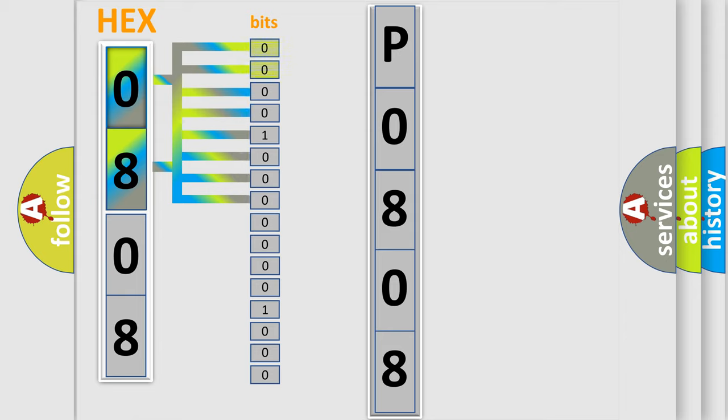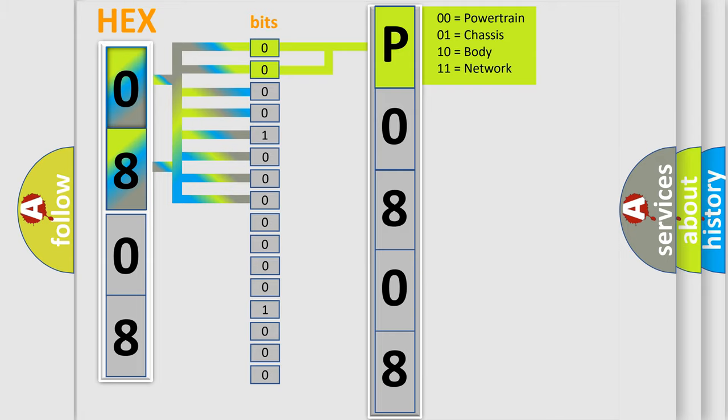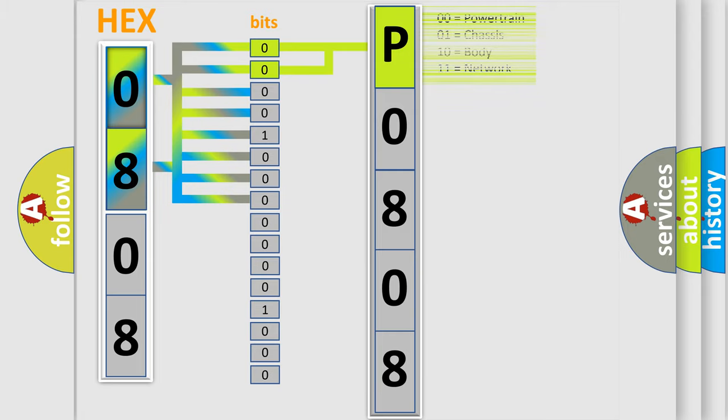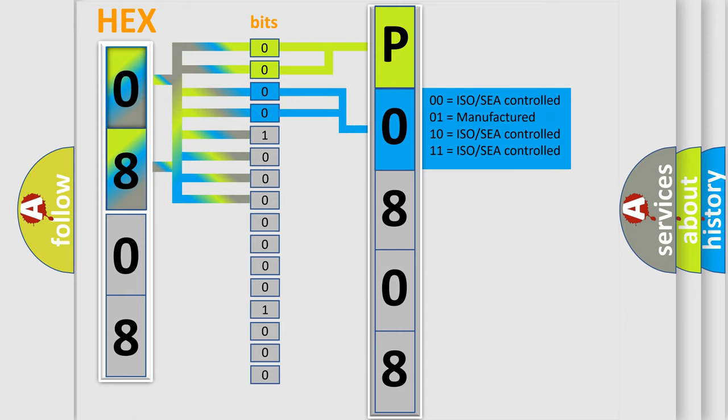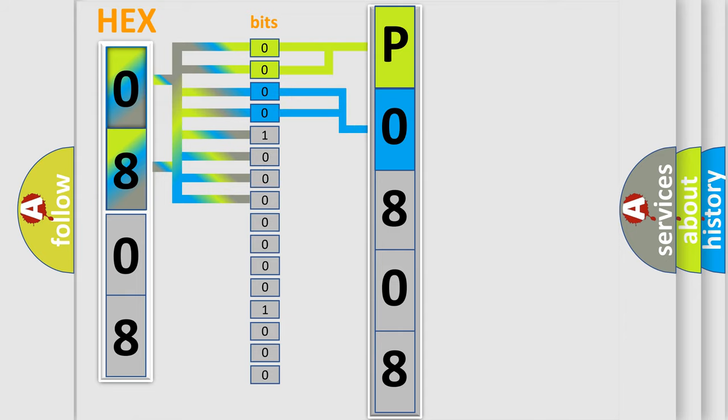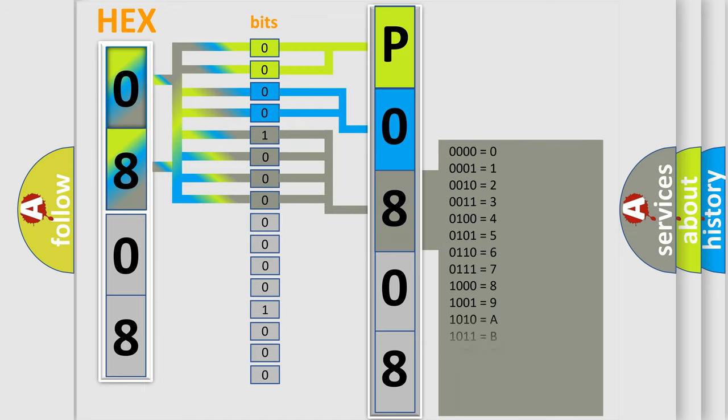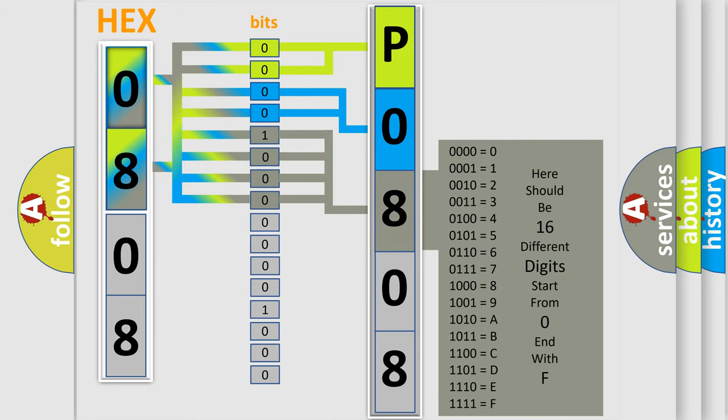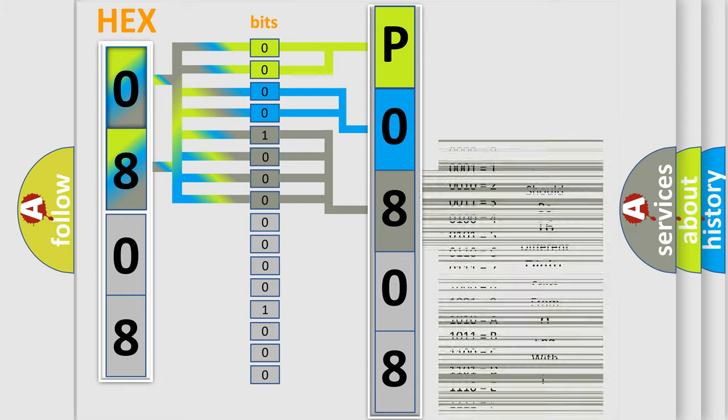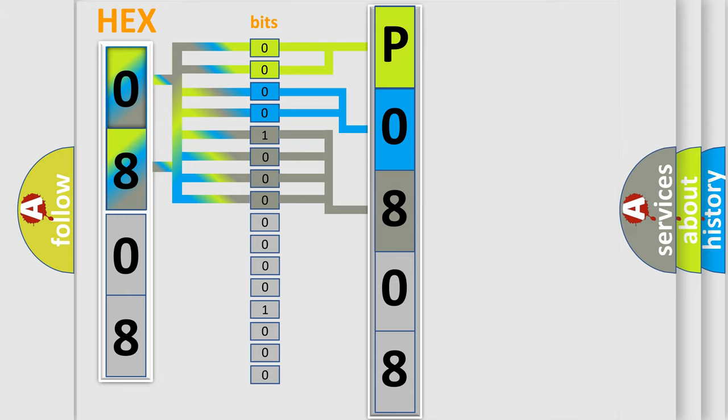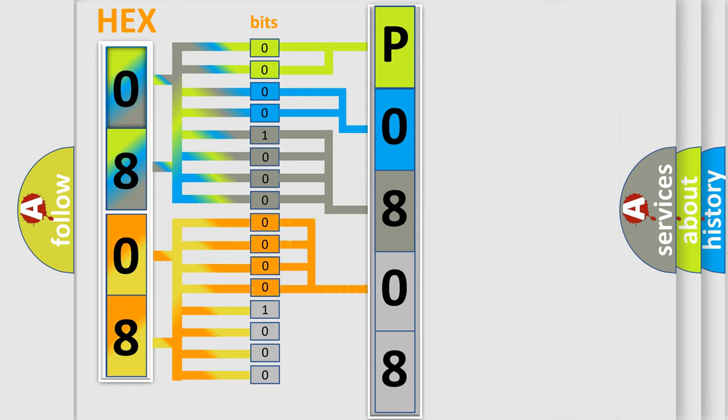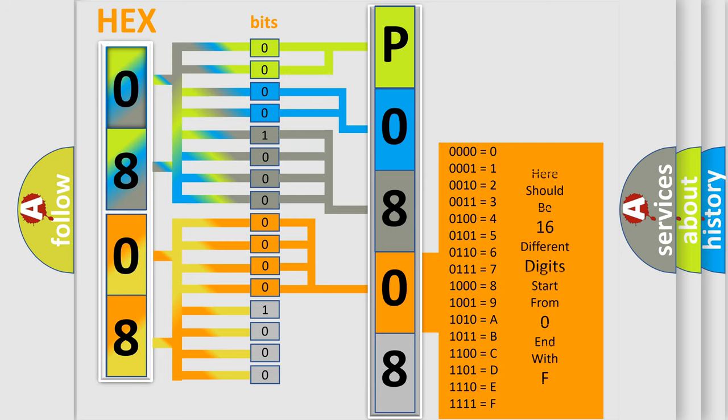By combining the first two bits, the basic character of the error code is expressed. The next two bits determine the second character. The last bit styles of the first byte define the third character of the code. The second byte is composed of a combination of eight bits. The first four bits determine the fourth character of the code, and the combination of the last four bits defines the fifth character.